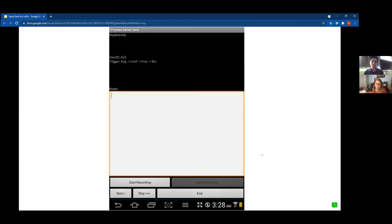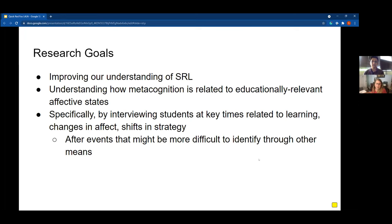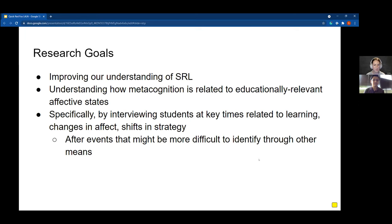Hi, this is Jacqueline. Our research goals for the project where we piloted this app were to understand how emotion and self-regulated learning were connected. The kinds of events we were typically looking for were either affective dynamics — like what we just saw on the previous slide — or other kinds of strategic behaviors that might be related to affective shifts, or just to control and regulate the student's learning. Specifically, we hoped to interview students at key times related to these learning instances — things that might be difficult to identify through other methodologies.